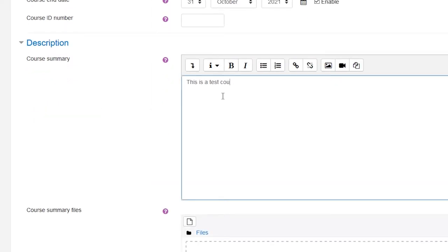The course ID number is not required, and if you wish, you can write a short one or two sentence description of the course to be shown in the course list on the Site Home page.